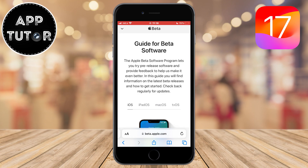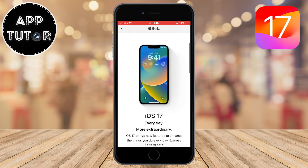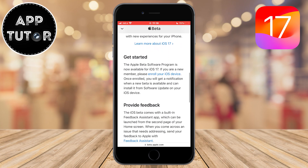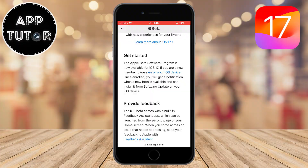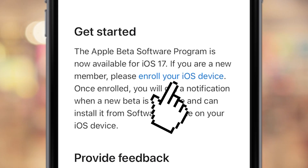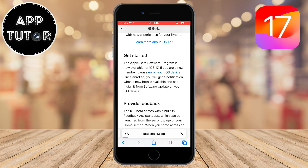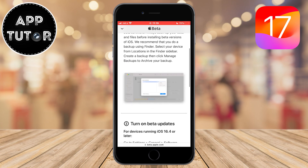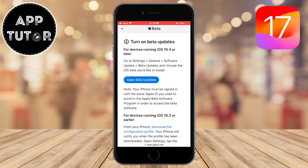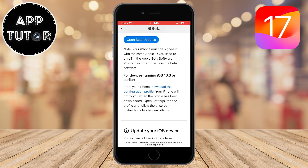Once you sign in, you'll get to a page that says 'Guide for Beta Software.' They will give us some basic instructions on what the beta software is and how to get started. You can read this, and then scroll down to the get started section. If you are a new member, please enroll your device by tapping the blue 'Enroll your iOS device' option. It says that if you are on iOS 16.3, you will have to download a configuration profile, but I recommend updating your device to iOS 16.4 first for an easier update to iOS 17 public beta.